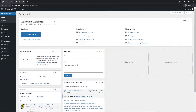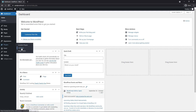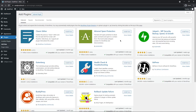Here in the WordPress dashboard, the first two things we need to do is install WooCommerce and SeedProd. If you already have these installed, you can use the timestamps in the description to skip ahead. Let's go to plugins and add new, and in the top right, we're going to search the plugins for WooCommerce.